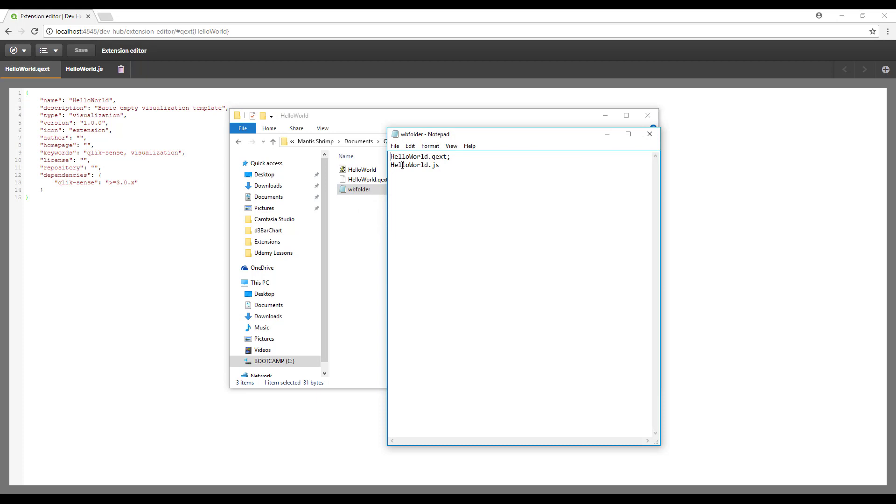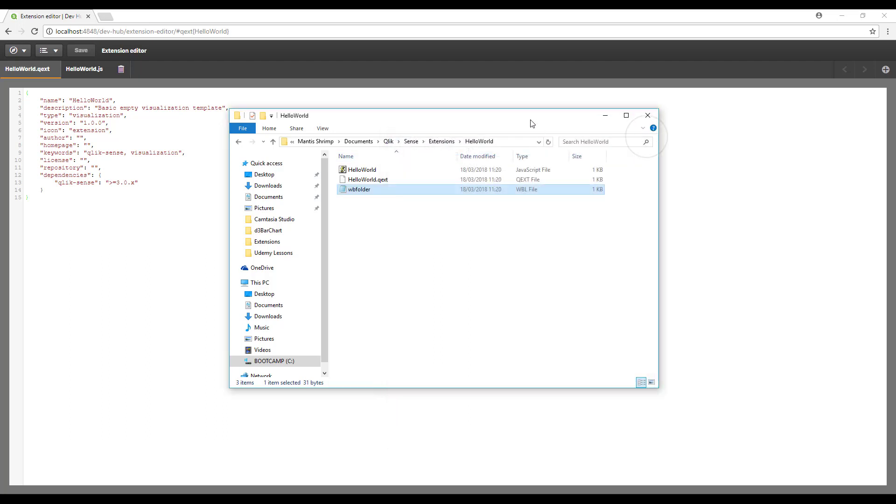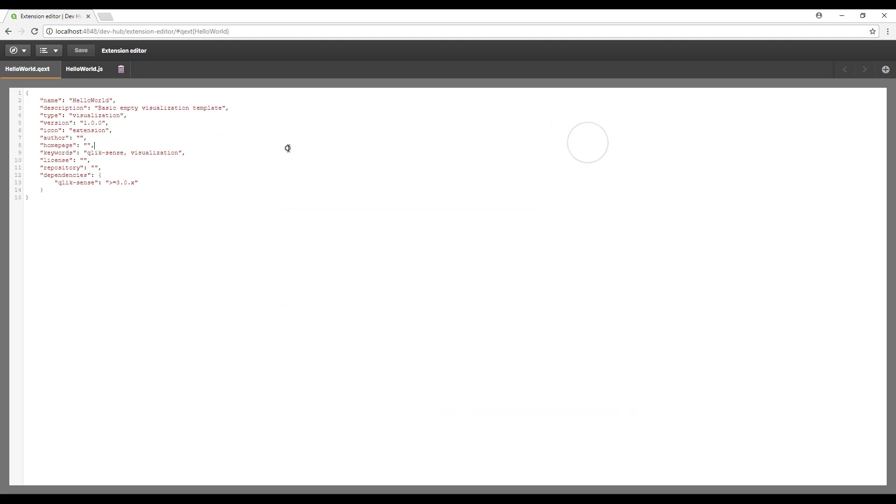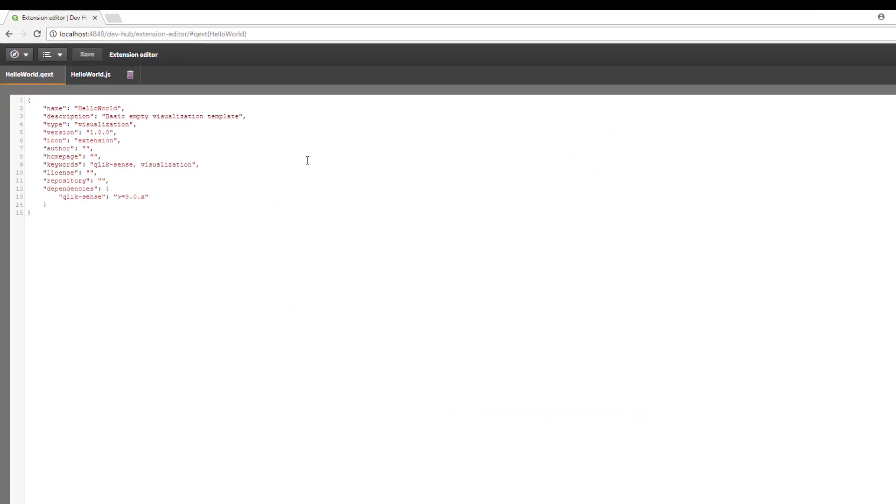As we add more documents, as our extensions get more complex, you'll need to list out those additional documents in this WB folder file.